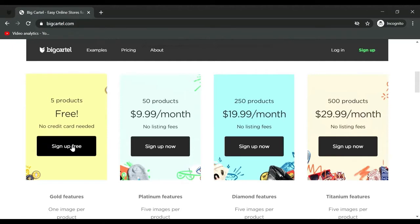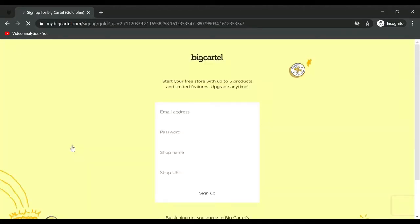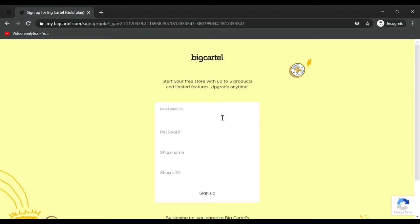Click sign up free. Enter the email address that you want associated with your BigCartel account. When you create a website, it automatically generates a contact page with a form. Rather than showing your email to customers, there's a form they fill out to contact you, and you'll be notified at the email address that you register with.